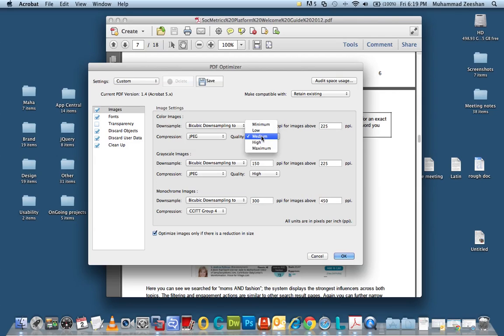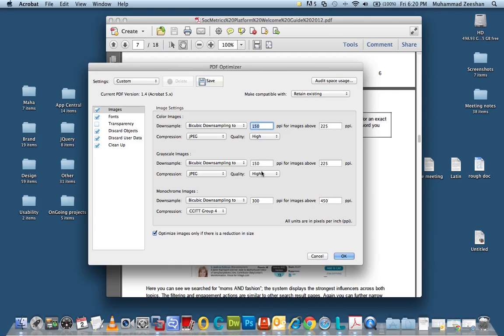You can choose medium but in this case we will use high because I don't want the image quality to affect too much or to downgrade too much. So we will just choose high and even this will really reduce the file size from 14 MB to around 3 MB we'll see.